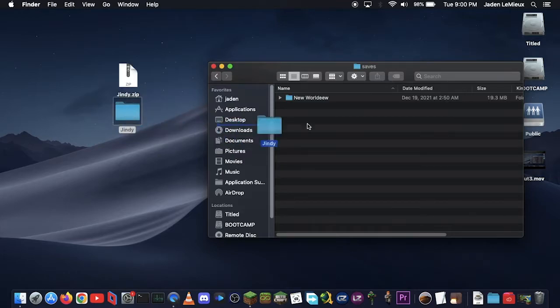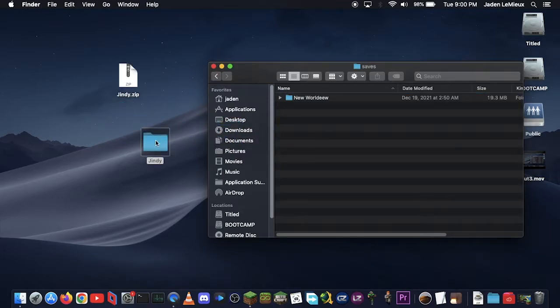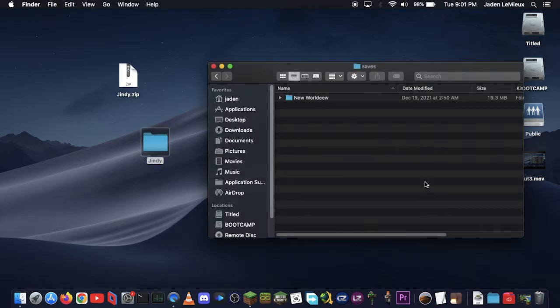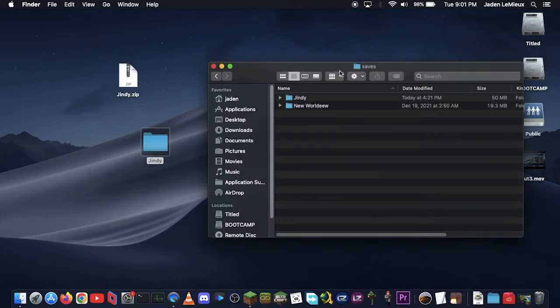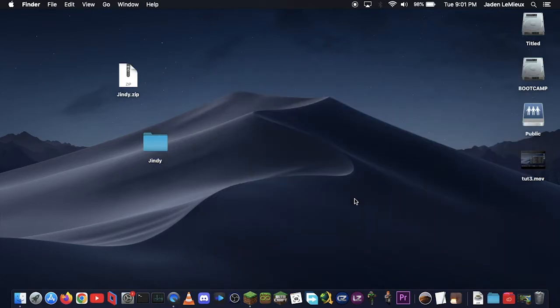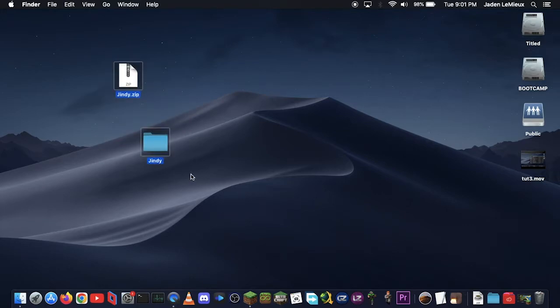And just drag it over to that, or you could just type Command-C, and then go over to the Saves folder, and then type Command-V, which will paste your world within it. Now, you can probably start Minecraft. You don't really need these anymore.